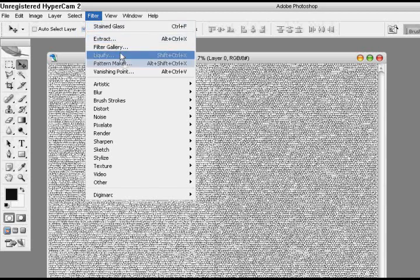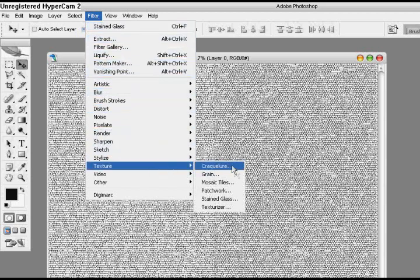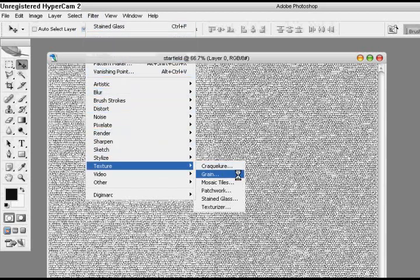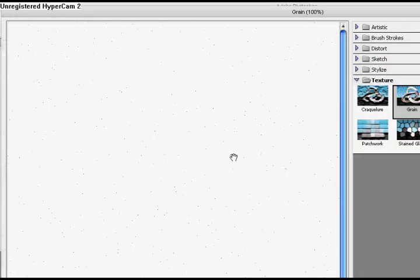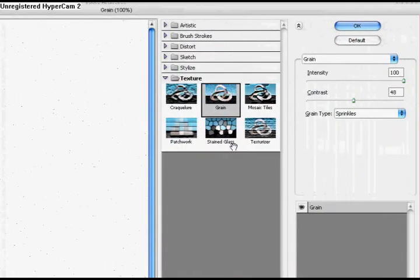So we're going to go back to filter, texture, and then grain. Now once again I already have the settings in, so this is what it's going to look like.